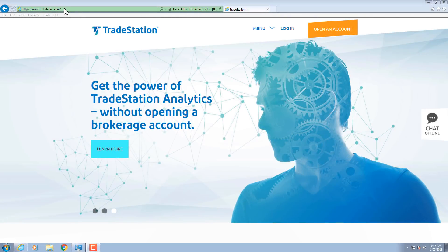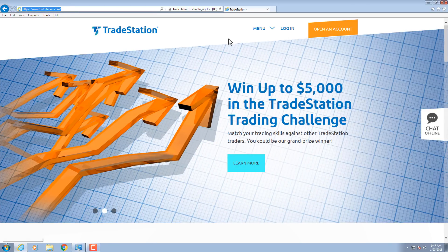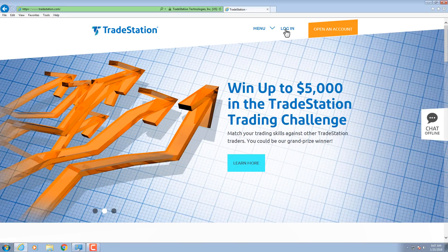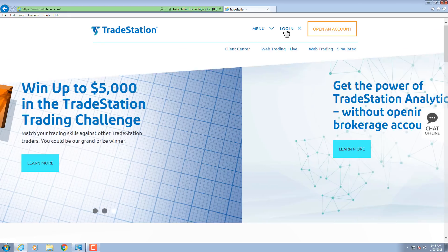First, we'll access the link to download the software. Visit TradeStation.com and click Log In along the top. A new menu appears below. Click Client Center.